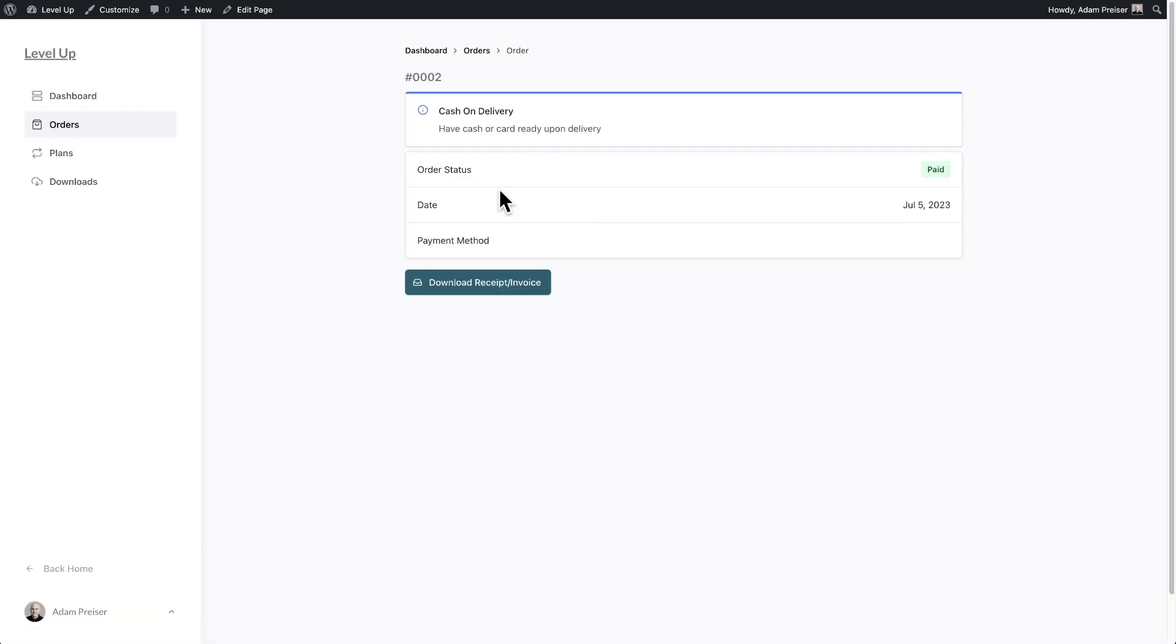Okay, you can see nothing's changed yet because what the buyer cares about is has the package left the building, has it actually been shipped yet?